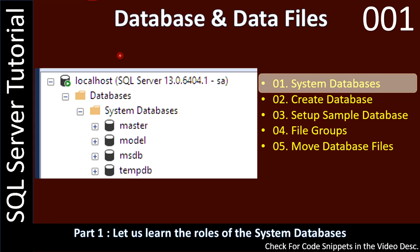Hello friends, welcome to SQL Server tutorials. Here we are starting a new series to learn SQL Server. This series assumes that you have SQL Server 2012 or later installed. We are using SQL Server 2016, but all the examples shown here will work in 2012, 2016, and even in later versions. In this first video, we will learn about the system databases.